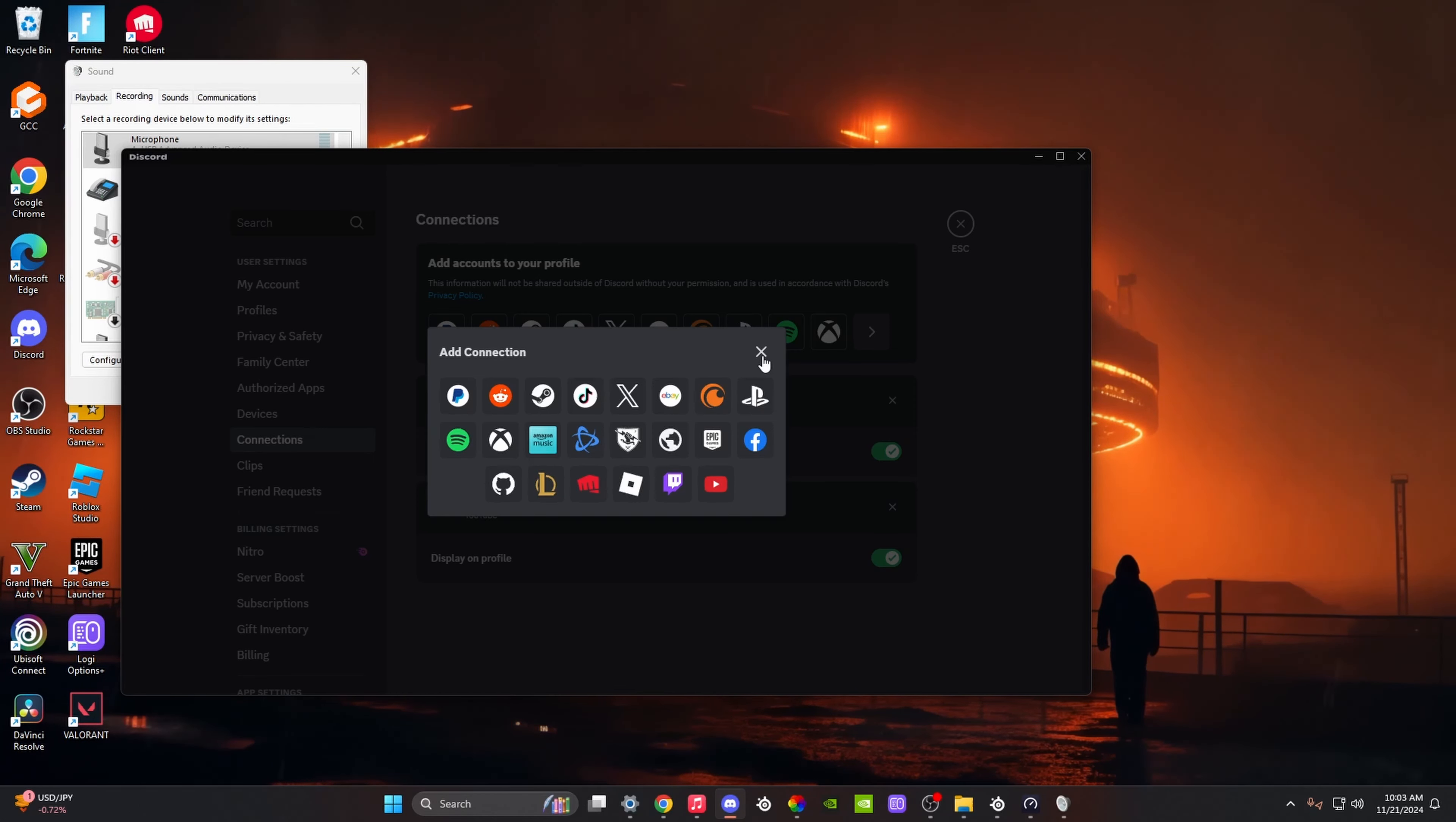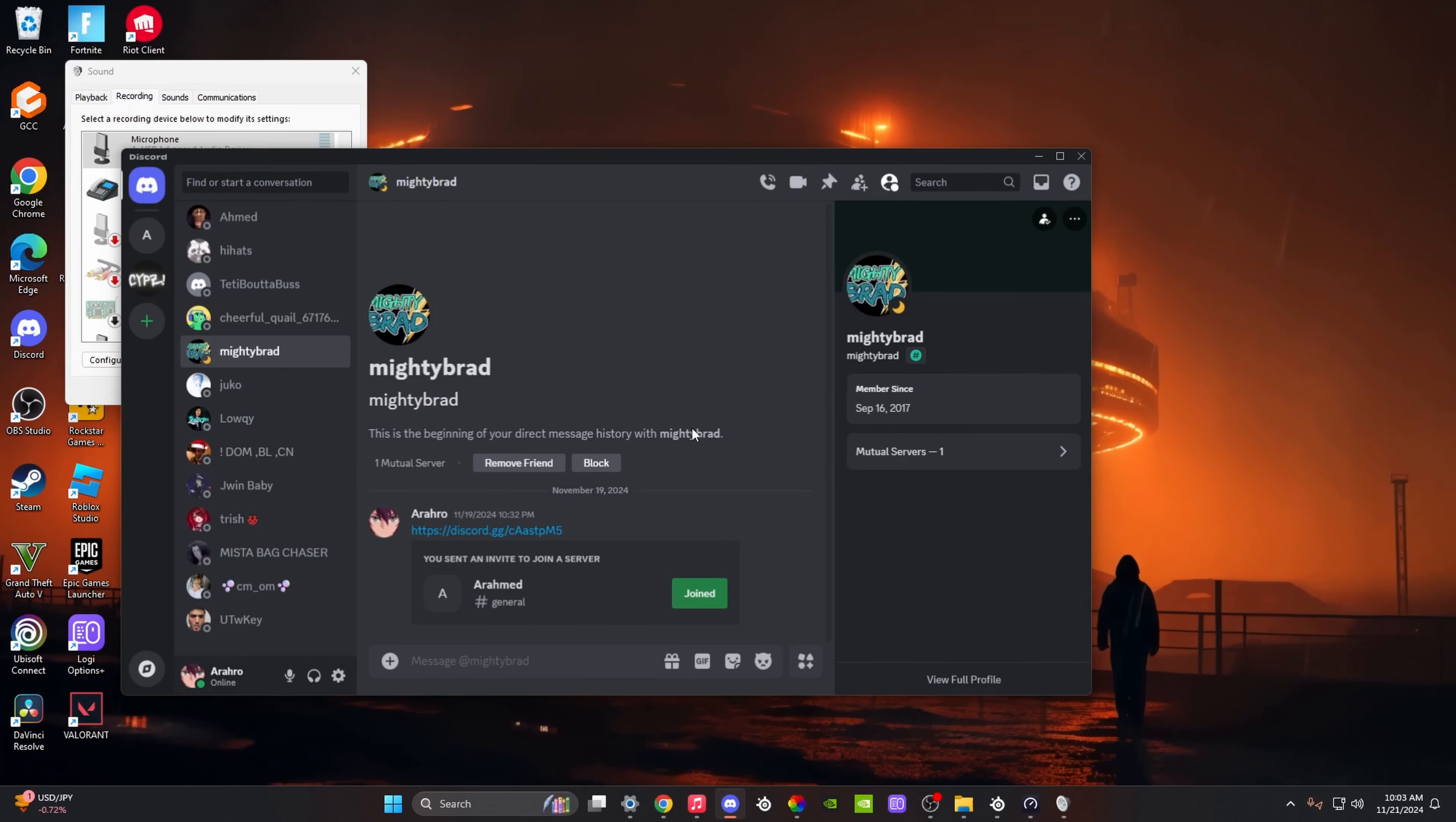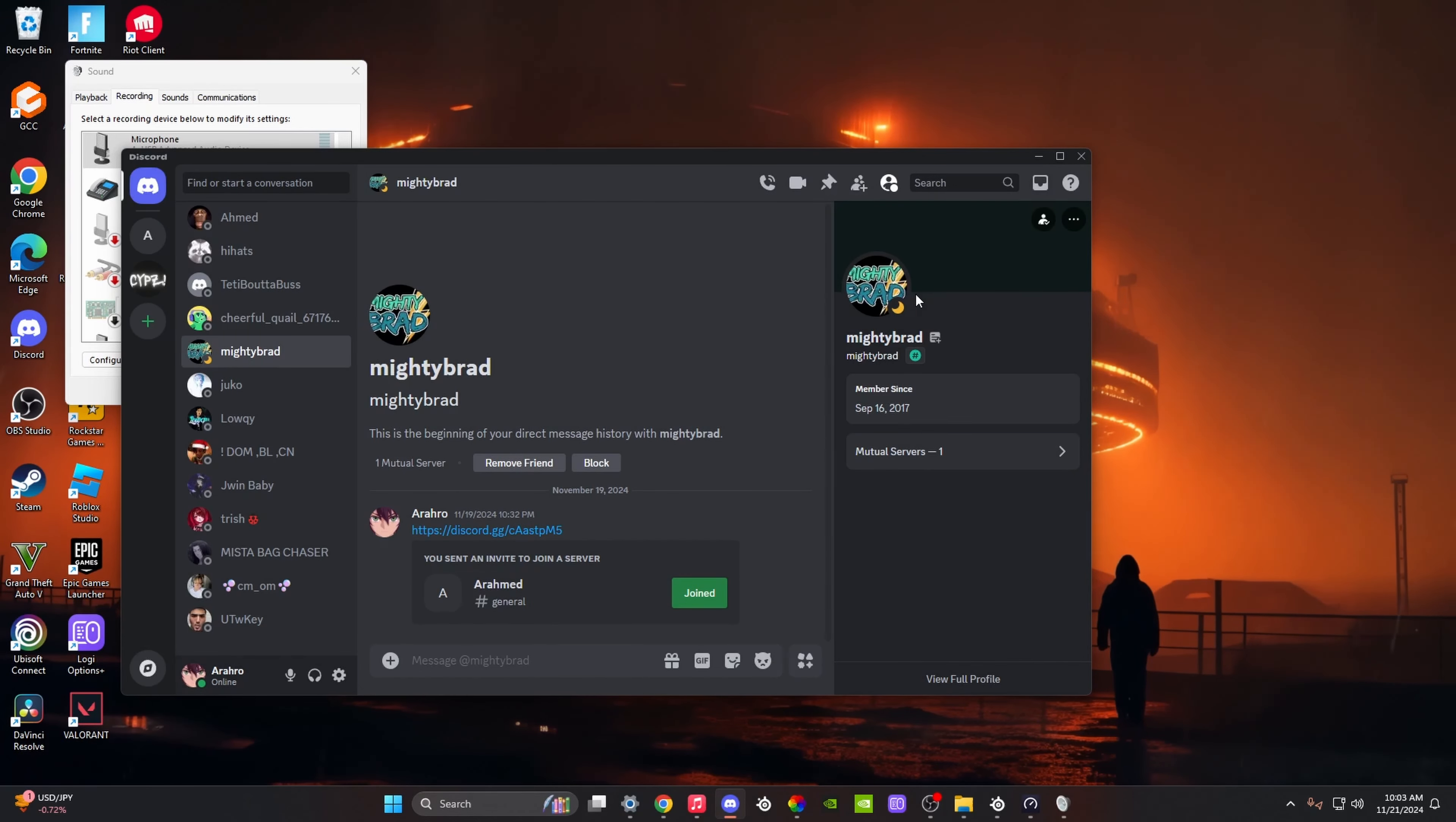You authorize it for whatever platform it is, and whenever somebody clicks on your profile, it's going to show up here like this. If this helped you, you're welcome, and shout out to the Discord.